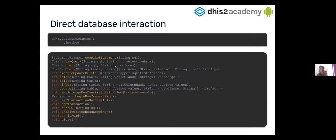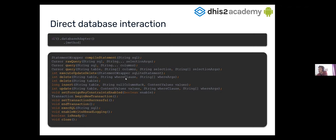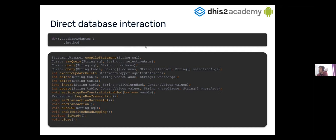In case that you want to interact with the database, you can access through this module. So, well, it's not a module, it's just the database adapter. So, you write the database adapter, and then you can execute all these methods here. For example, if you want to delete a table, or you want to delete with a clause, or you want to query some information, you want to execute or set a transaction, etc. So, you have here all the methods that this database adapter allows you.